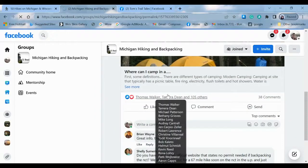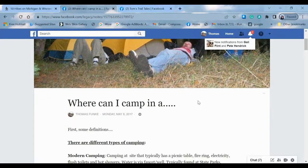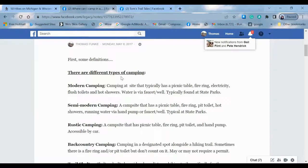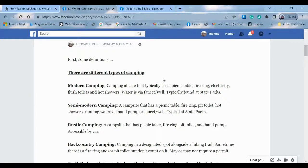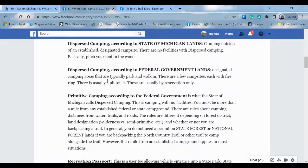We click on that and a document will open up. Just real quick about dispersed camping — I might as well cover it. You'll see we've got some definitions: modern camping, what does that mean? Semi-modern, so on and so forth. You can read all this stuff.